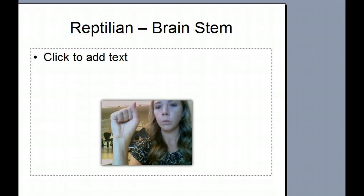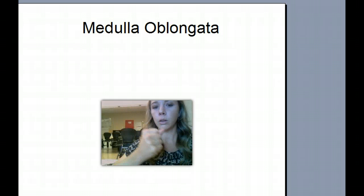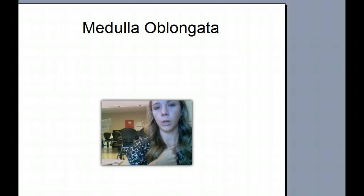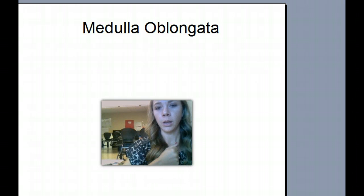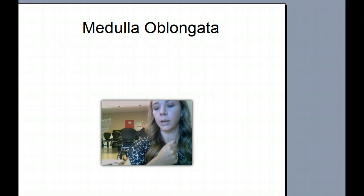The next one was the medulla oblongata. Take your hand and go 'medulla oblongata.' Remember, the medulla oblongata controls our heartbeat.